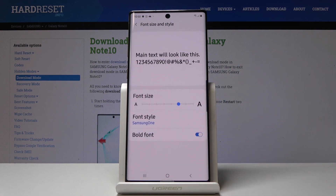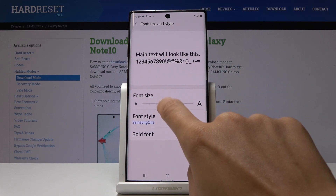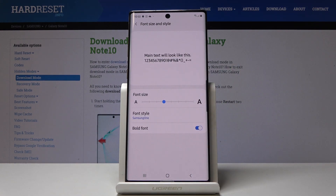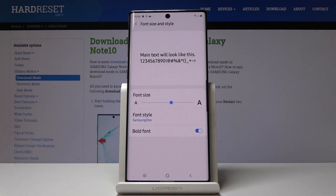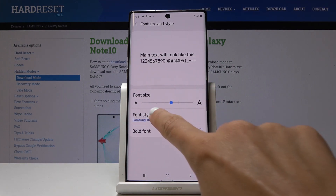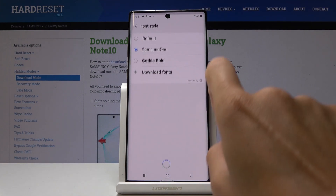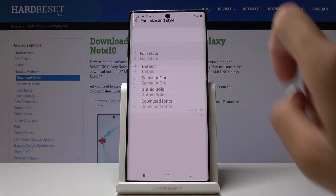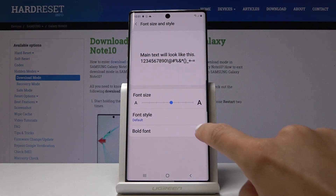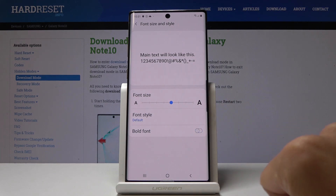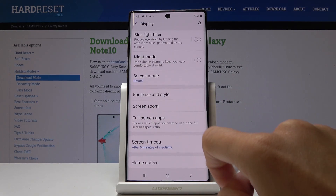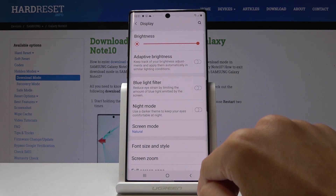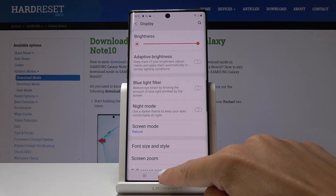If you would like to go back to the default, simply open Font Size and Style one more time, pick the default size or a bigger one — it's all up to you — then select the default style of your font and switch off Bold Font.